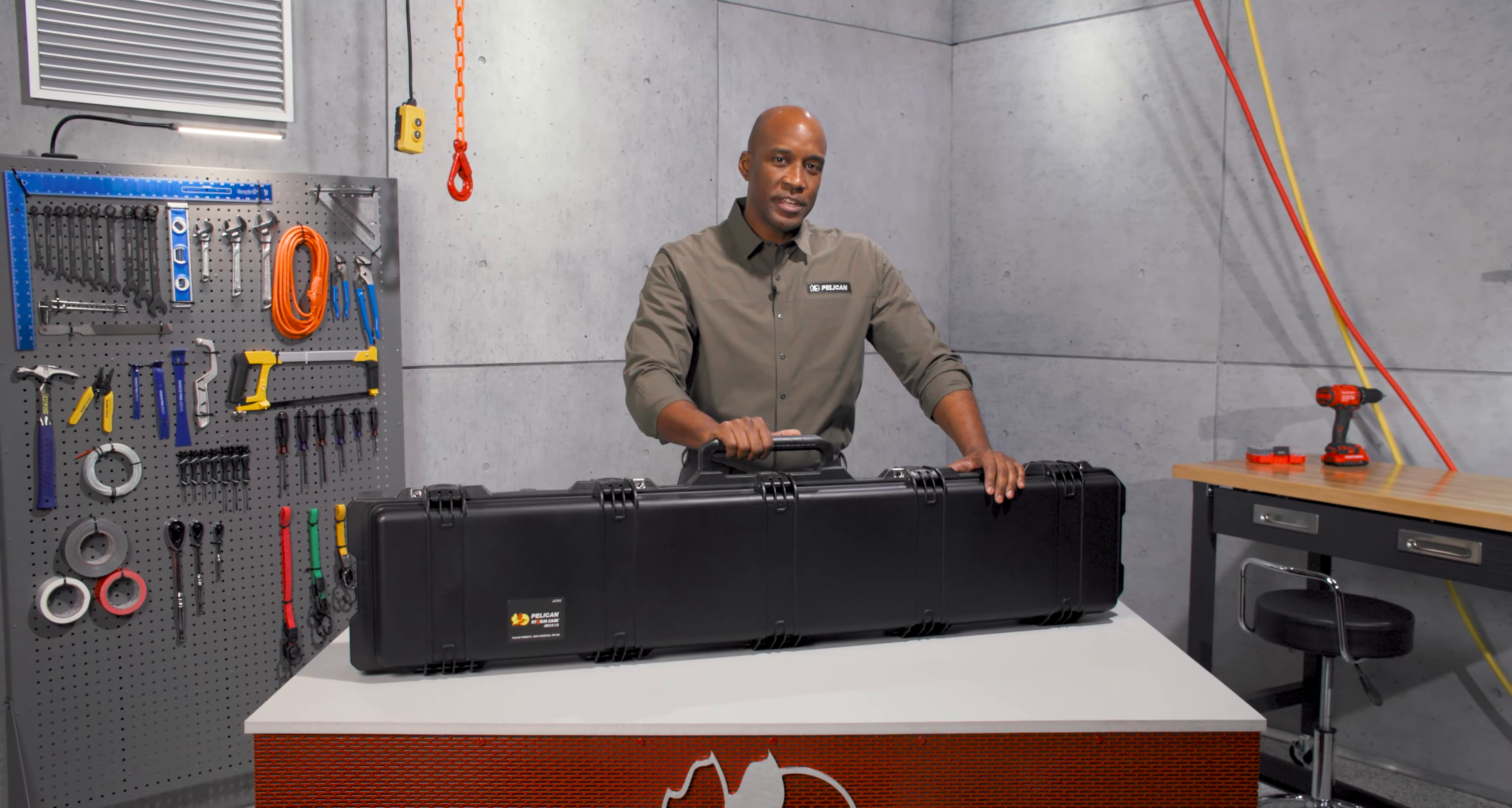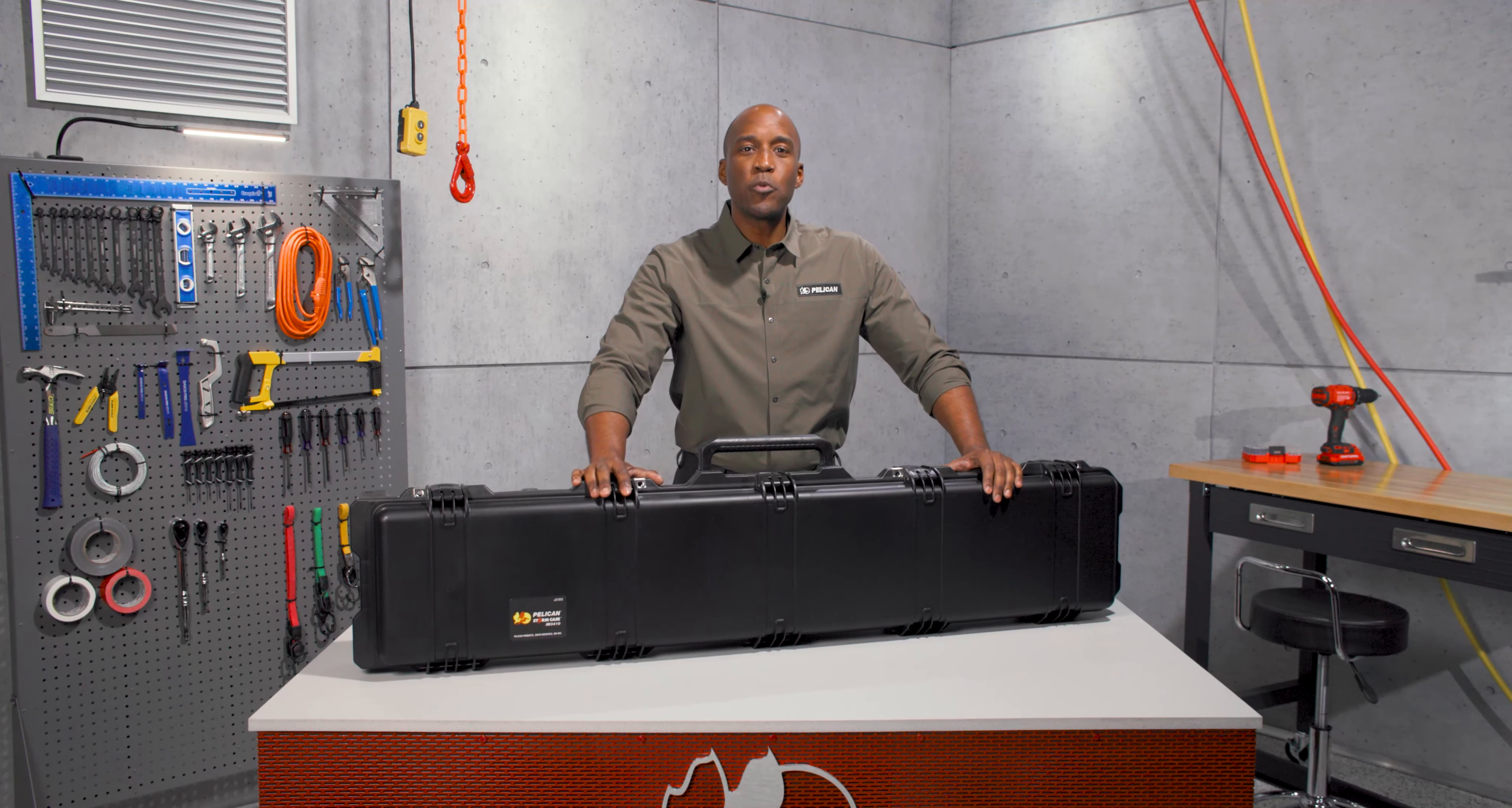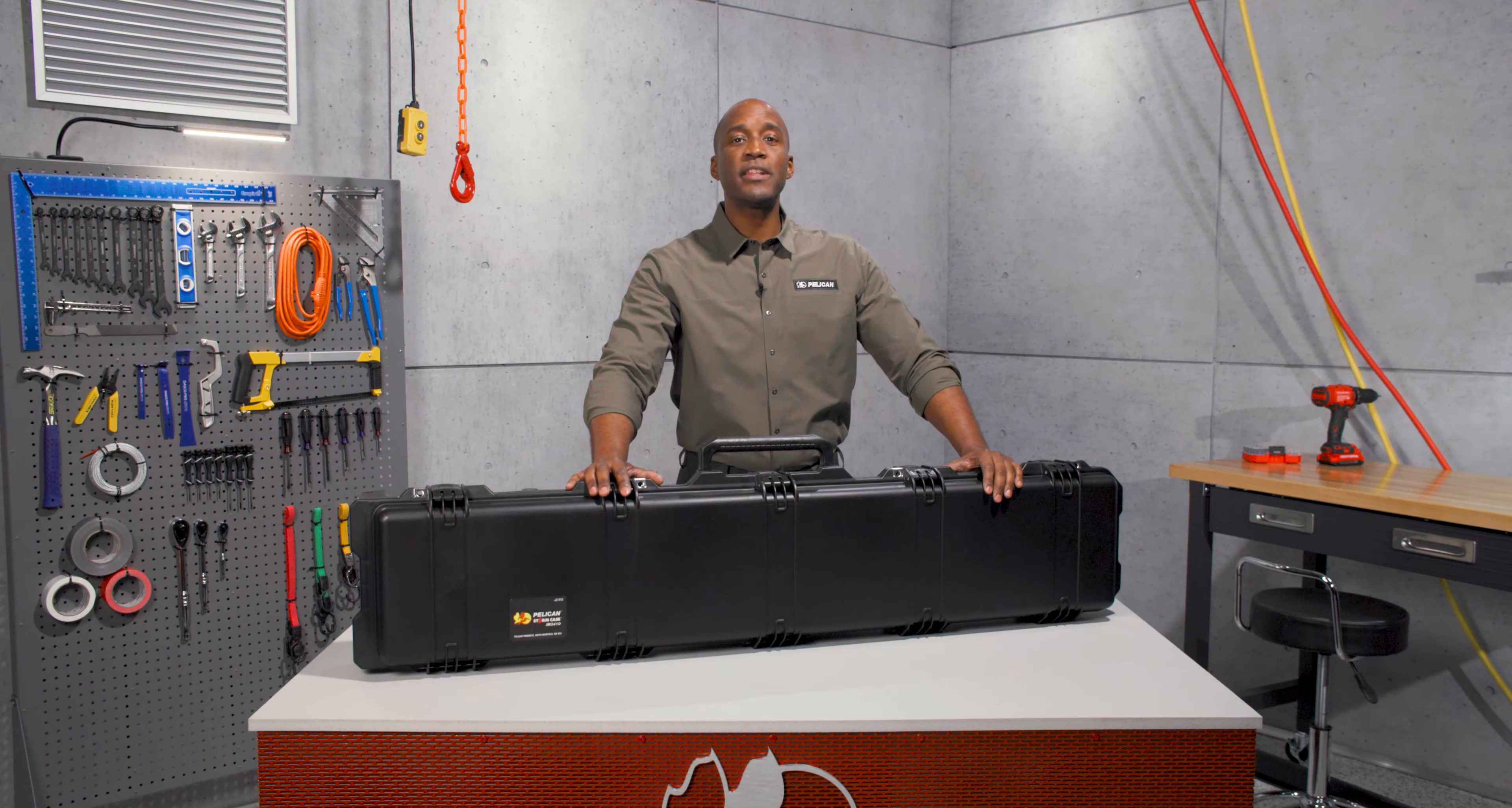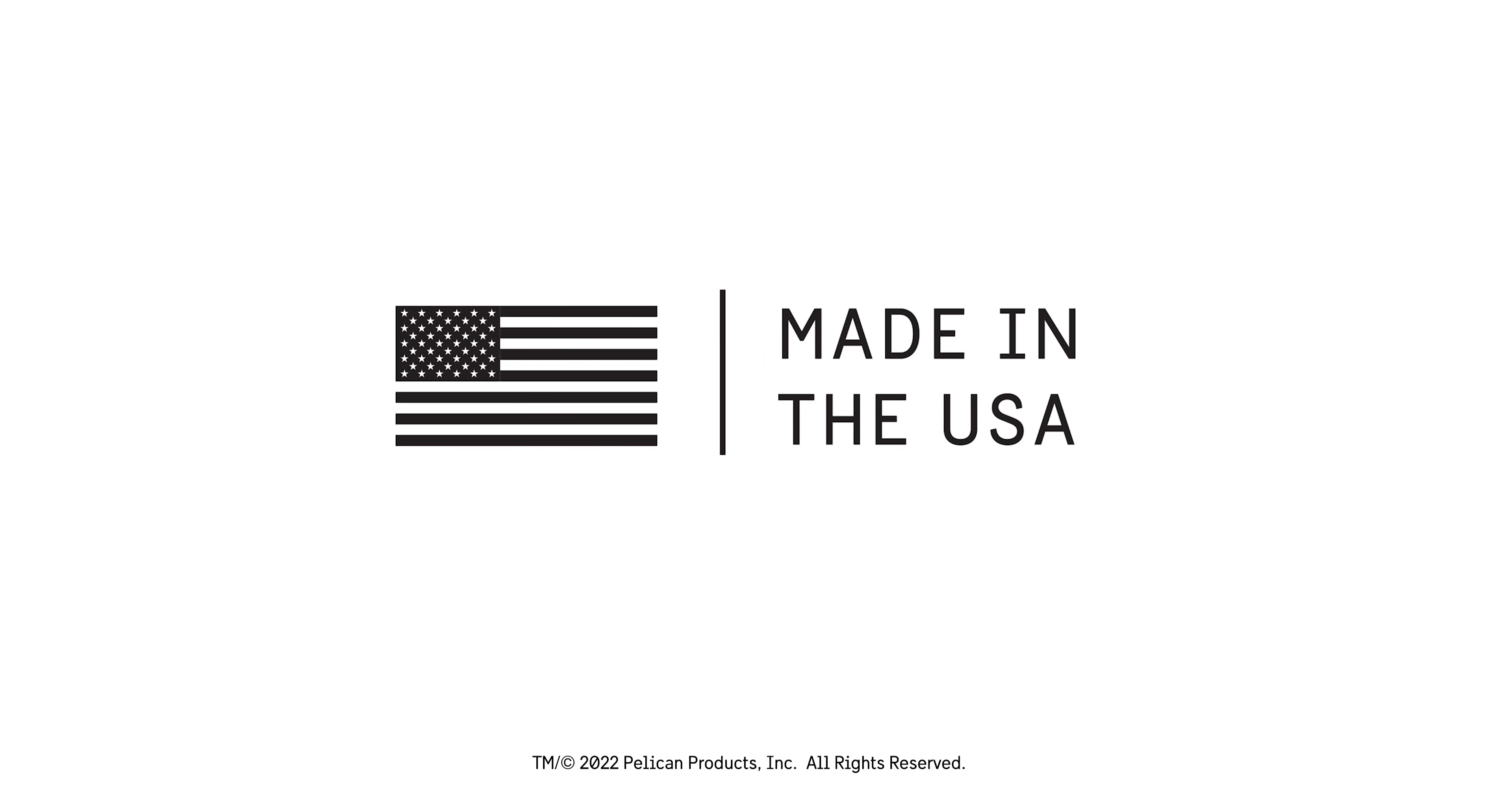The IM3410, longer protection, short in worry. True professionals have trusted Pelican since 1976. Guaranteed for life and made in the USA.